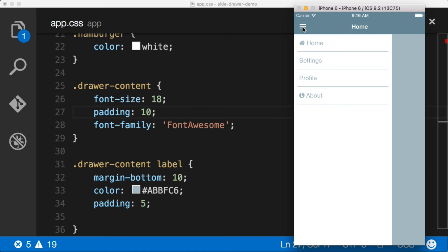So that's it. That's how you use Font Awesome in a NativeScript application. Remember, ampersand, pound, X, Unicode, terminated with a semicolon. You'll be good to go. Enjoy.